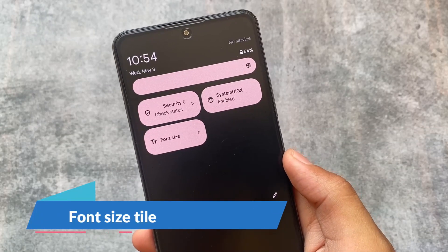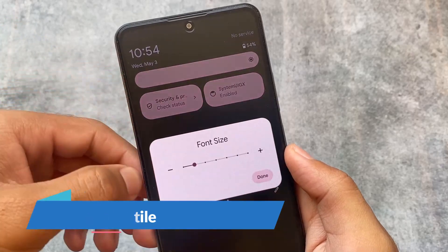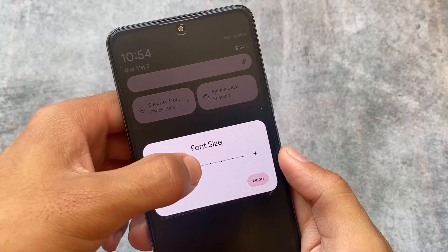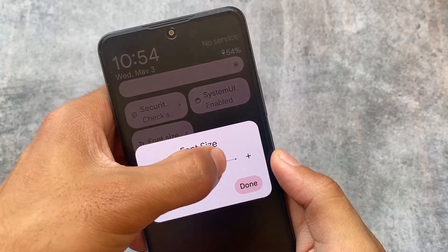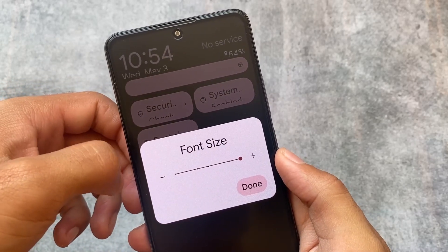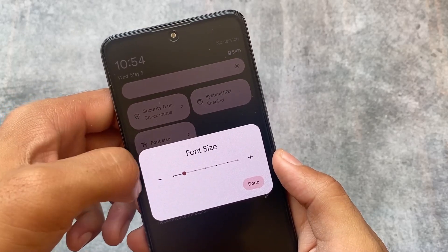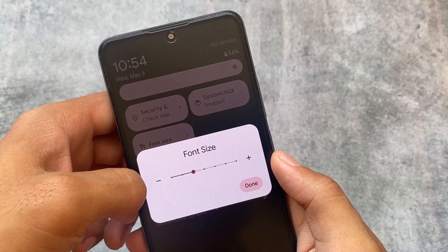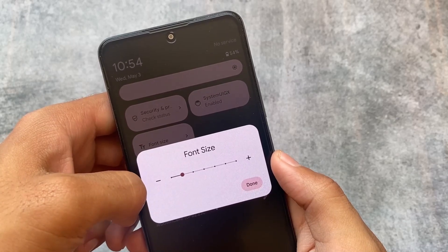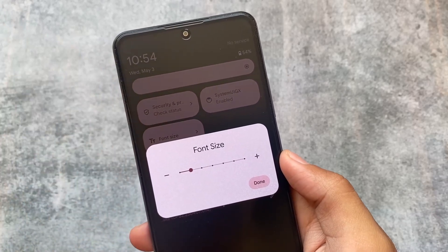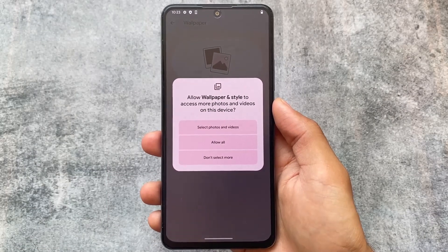With this new version, the font size tile option is now visible in the quick settings panel. In the previous update it may have been there but wasn't working properly. With Beta 2 it's finally there and working perfectly fine — you can add it to your quick settings panel and it works as expected.